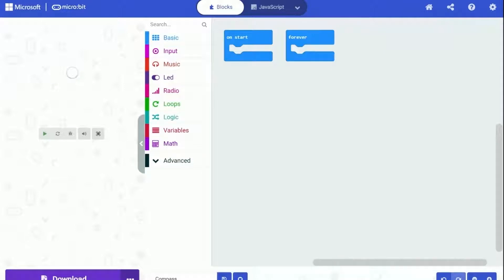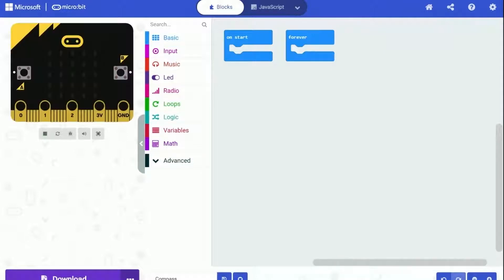A short time of waiting. And here we go, MakeCode editor is now ready for use.